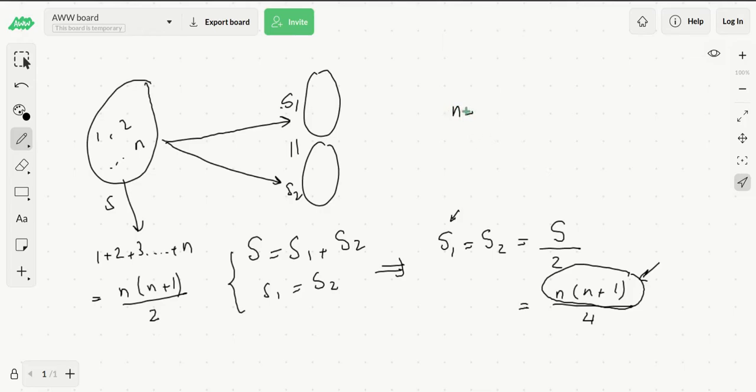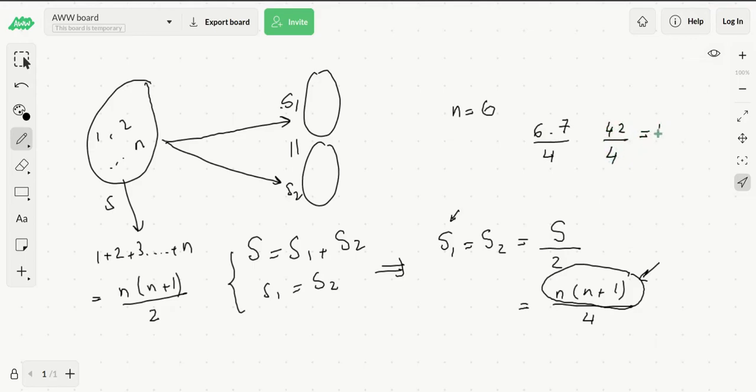If n were to be equal to 6, then this would be equal to 6 times 7 over 4, that would be 42 over 4, and this is equal to 10.5. So that's why it is not possible to construct a solution for this.